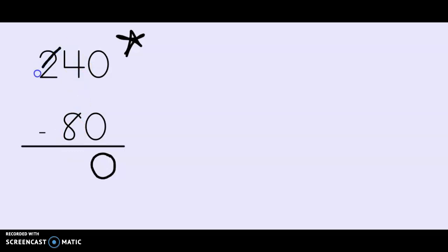I get more tens by going over to the hundreds place. Now I have two hundreds and the hundreds are going to ungroup one of their hundreds to give me ten more tens. So I used to have four tens. Now I have 14 tens.